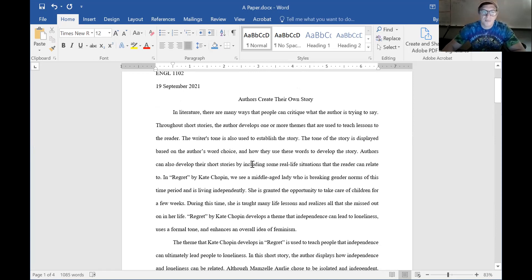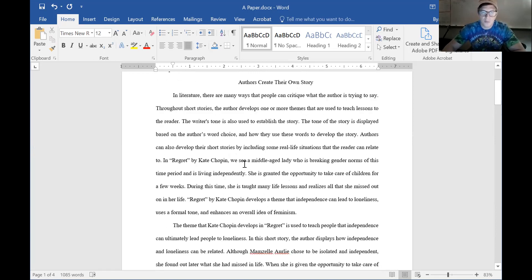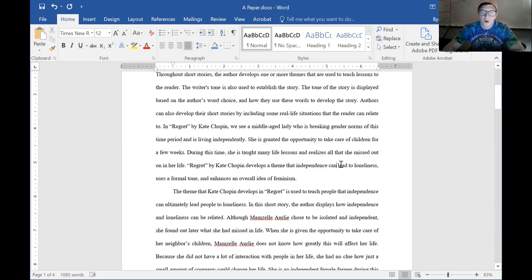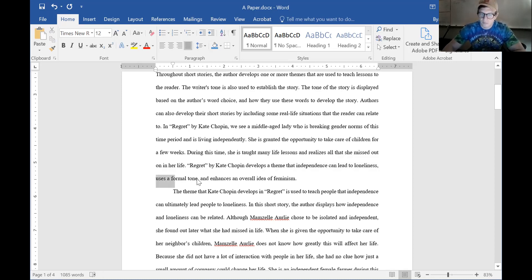Looking at the introduction, the author goes into talking about the way writers write. In 'Regret' by Kate Chopin, we see a middle-aged lady who is breaking gender norms of this time period and is living independently. She's granted the opportunity to take care of children for a few weeks. We get a brief explanation of what the story is about, and then the thesis: 'Regret' by Kate Chopin develops a theme that independence can lead to loneliness, uses a formal tone, and enhances an overall idea of feminism.